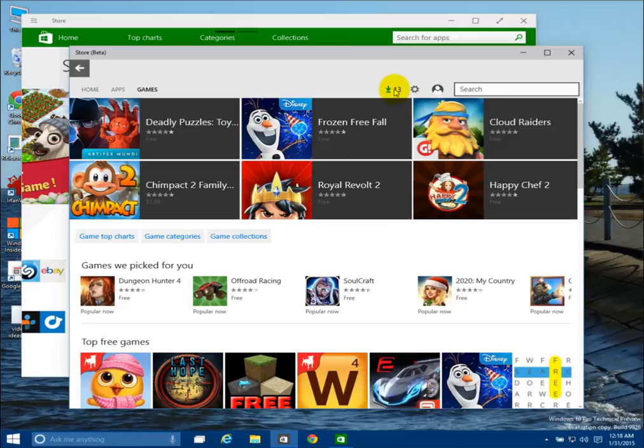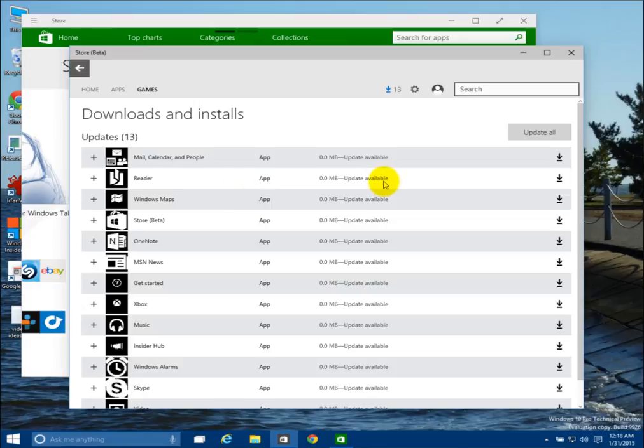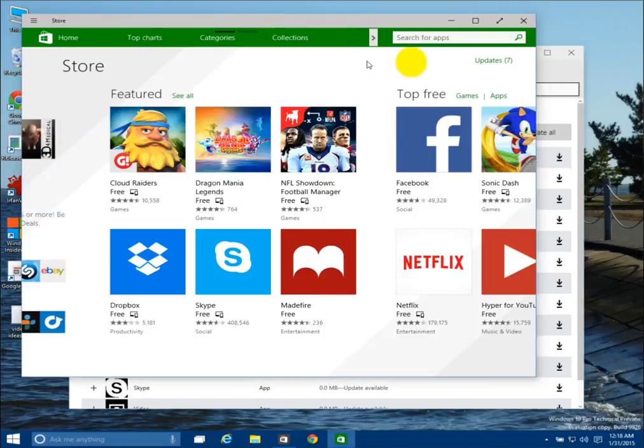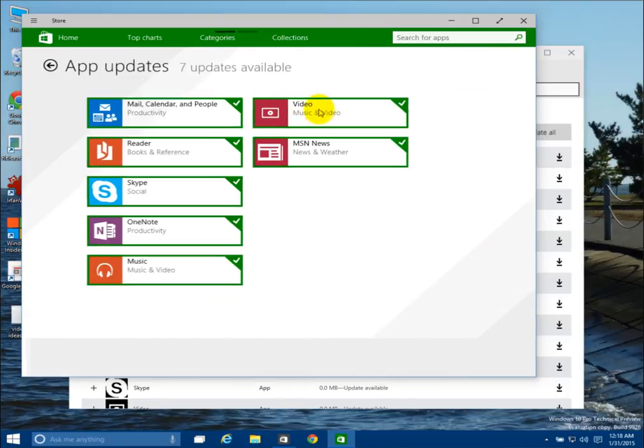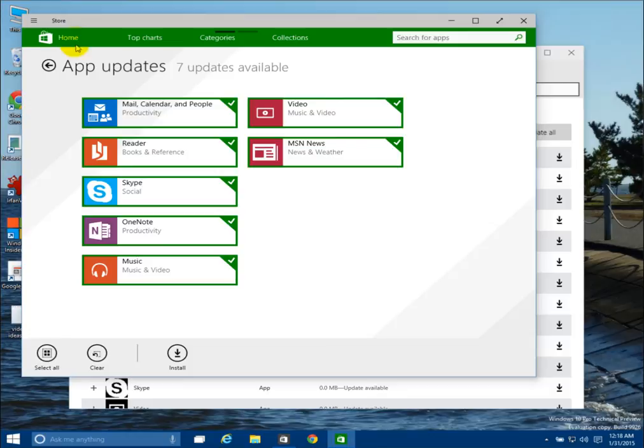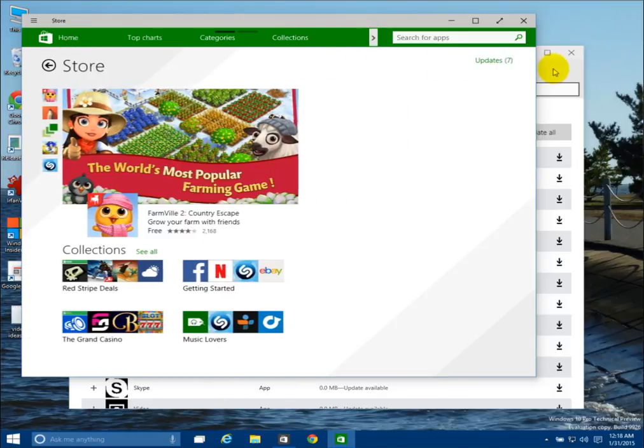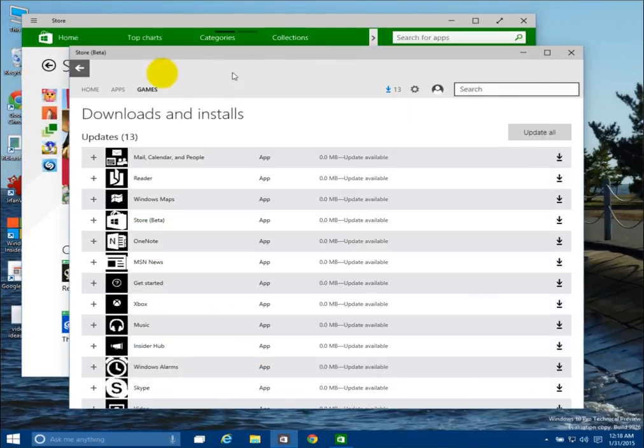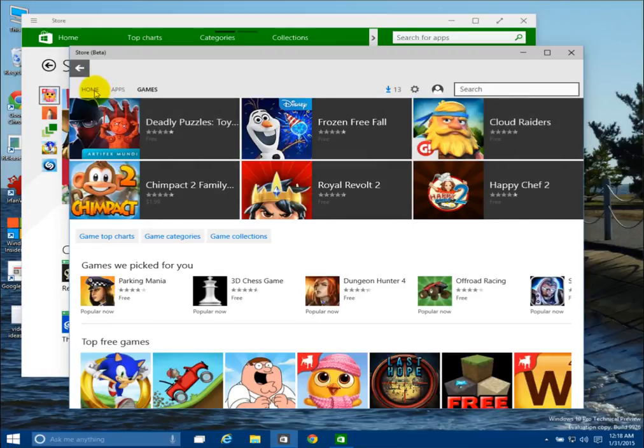And also if you hit the updates you have Downloads and Installs where you can update all the different apps. And this is what the updates used to look like in the regular store. So you go back, go back home.